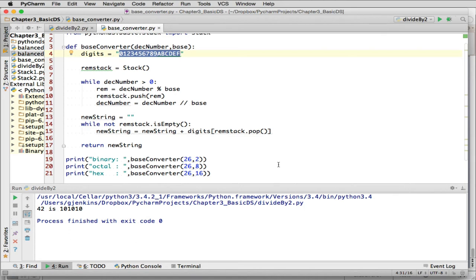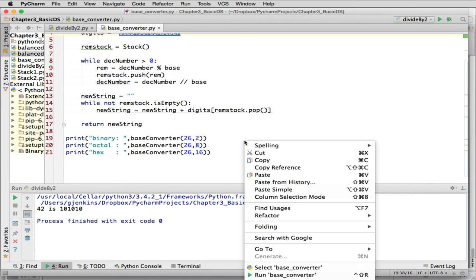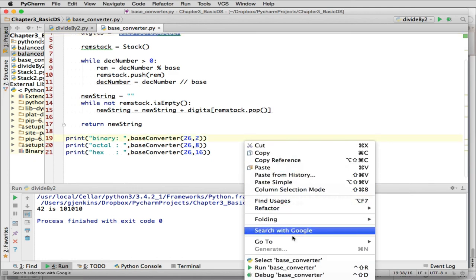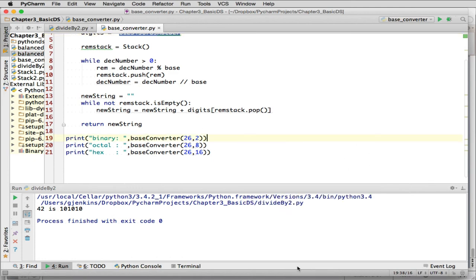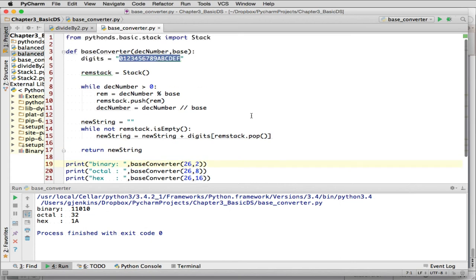And I print out 3 here. I convert the number 26 to base 2, base 8, and base 16. So let's run this. There you go. So this is a great way to use a stack to make things really simple to convert from any base to a particular base, and display it that way.